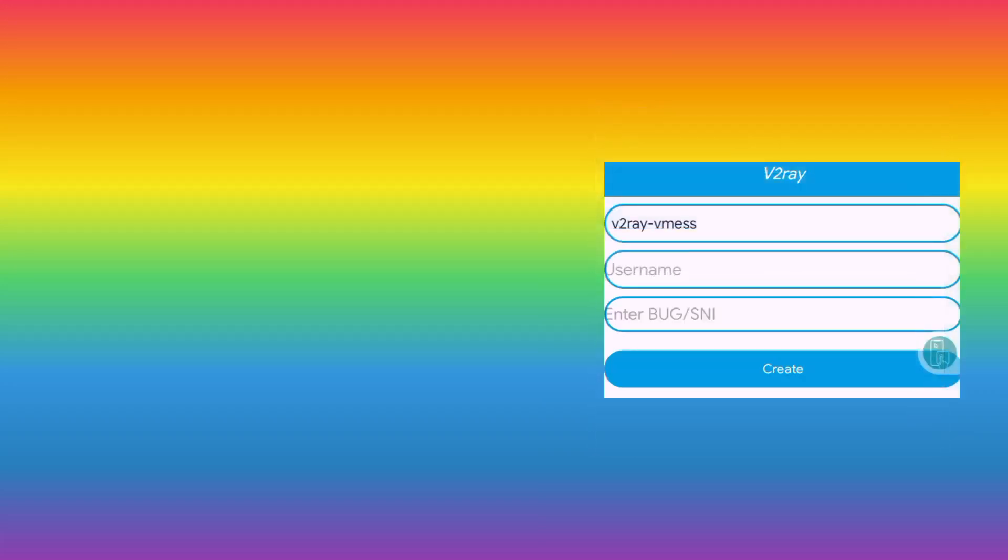Then here you will need to enter the username, the SNI. NNN can work. Then you click on Create.